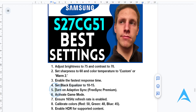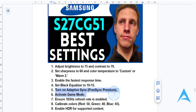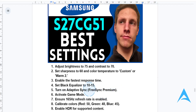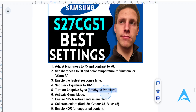Turn on Adaptive Sync or FreeSync Premium for a smooth, tear-free experience. You can also turn on G-Sync — it depends on whether you have NVIDIA or AMD. If you have NVIDIA, you want to turn on G-Sync.